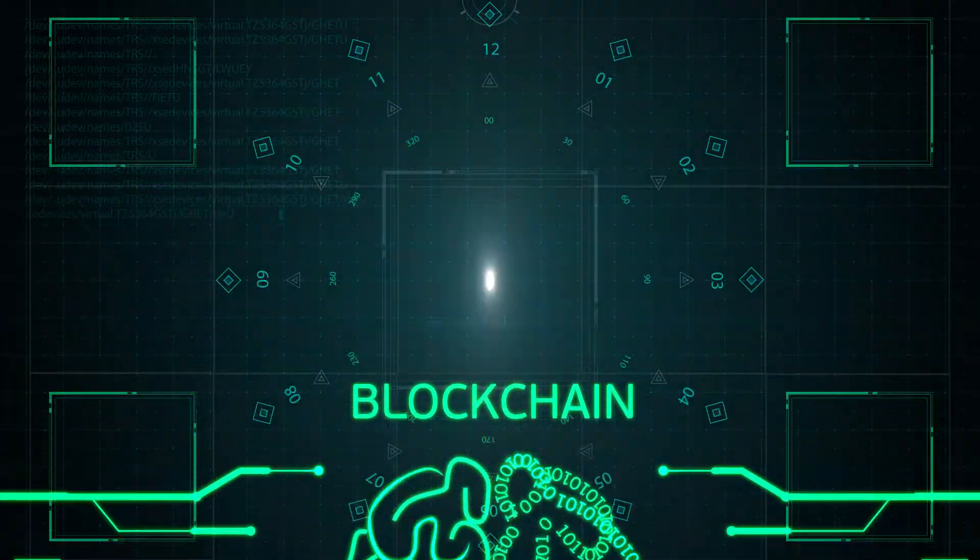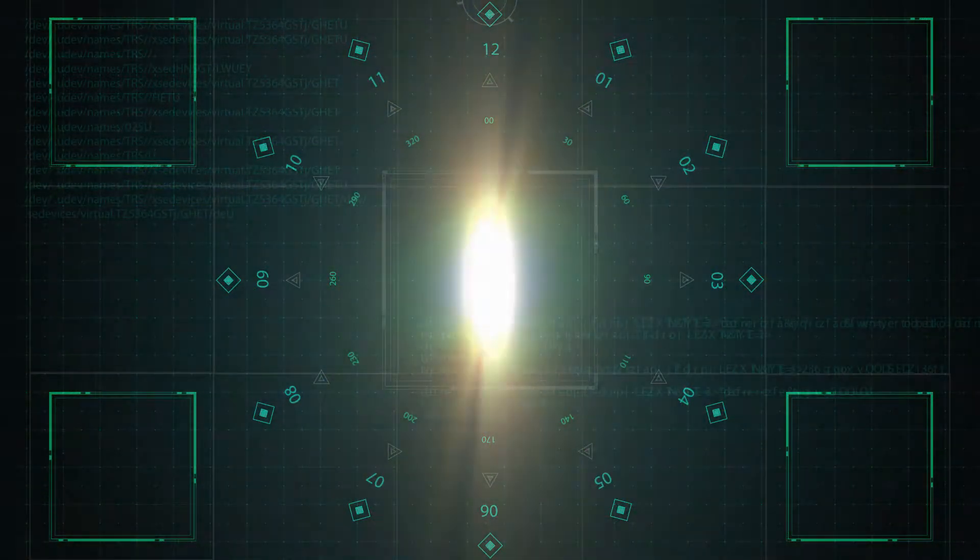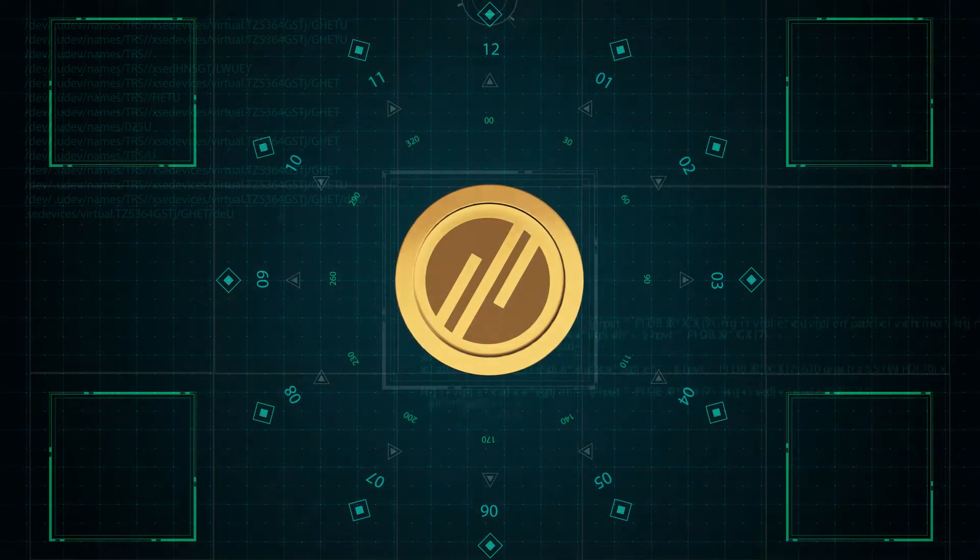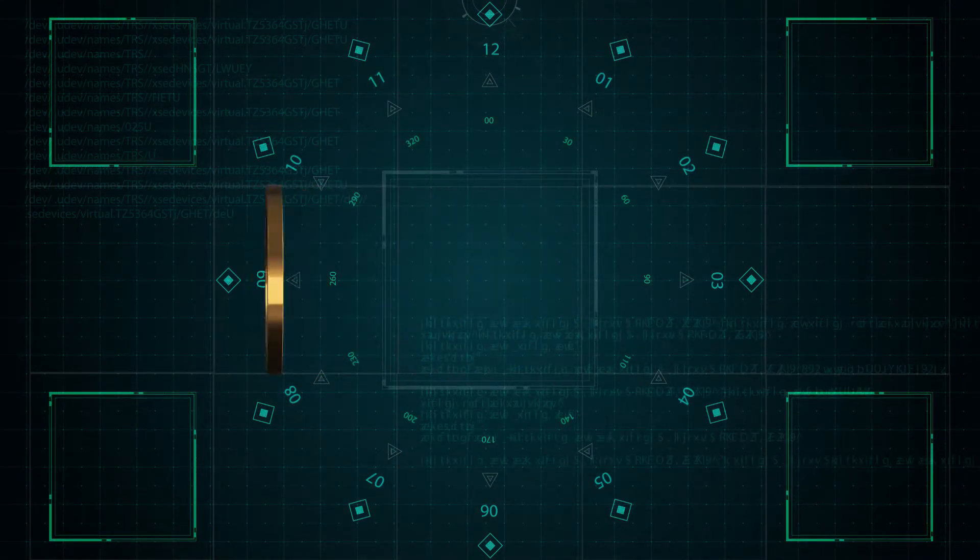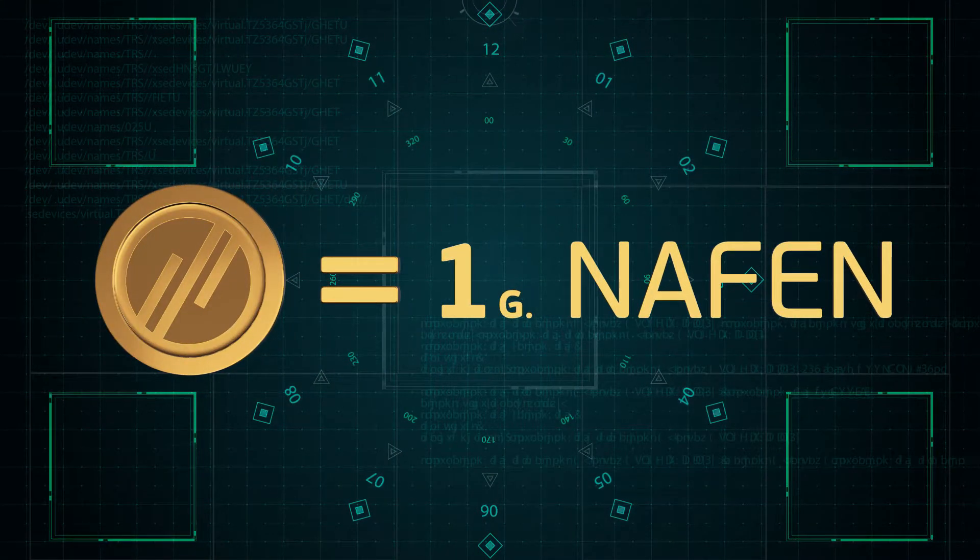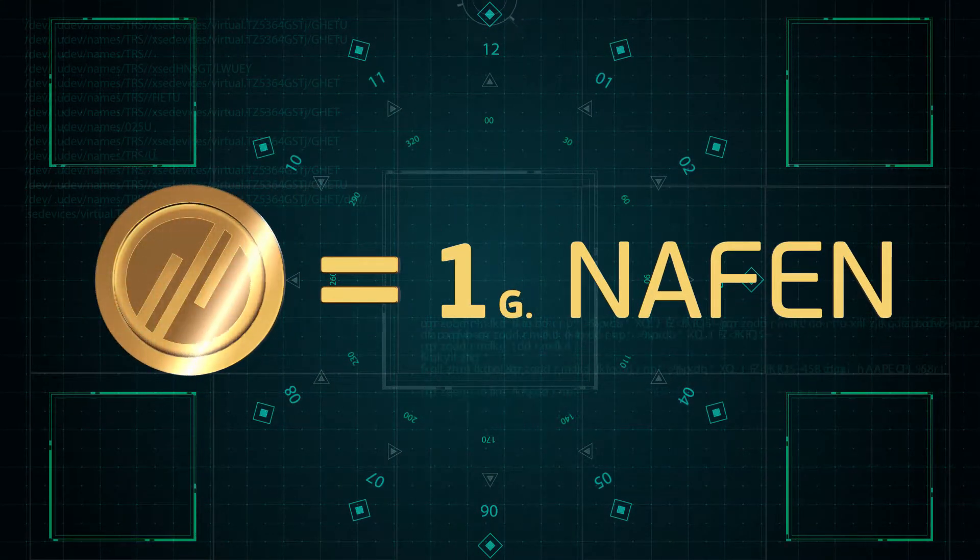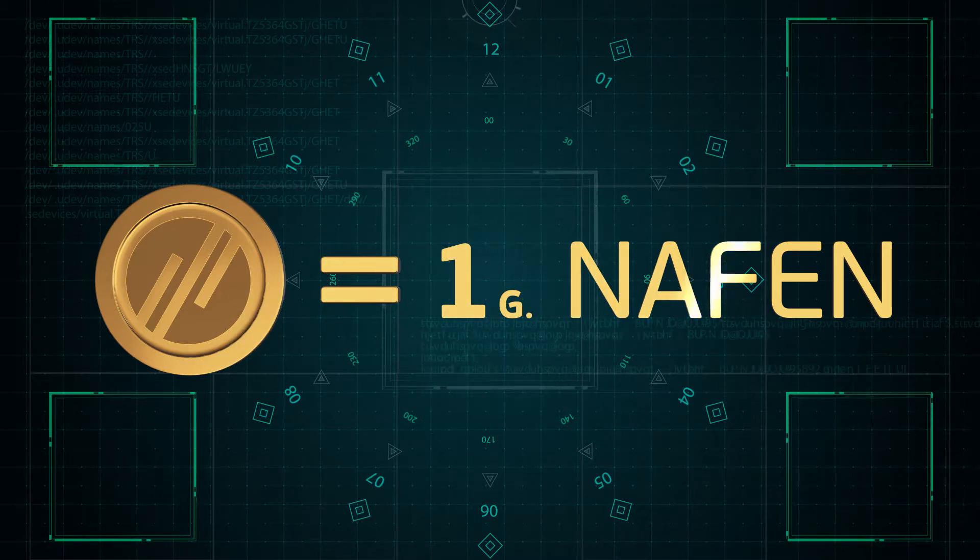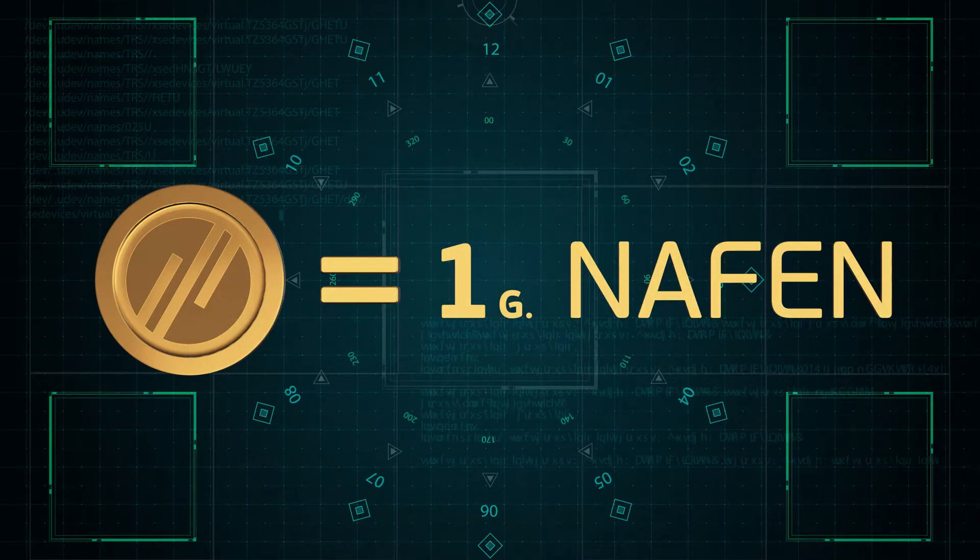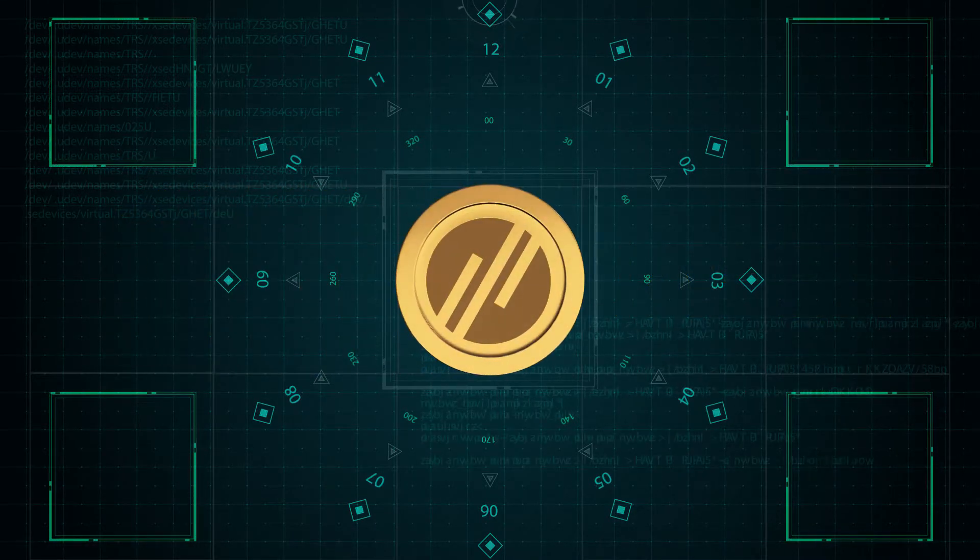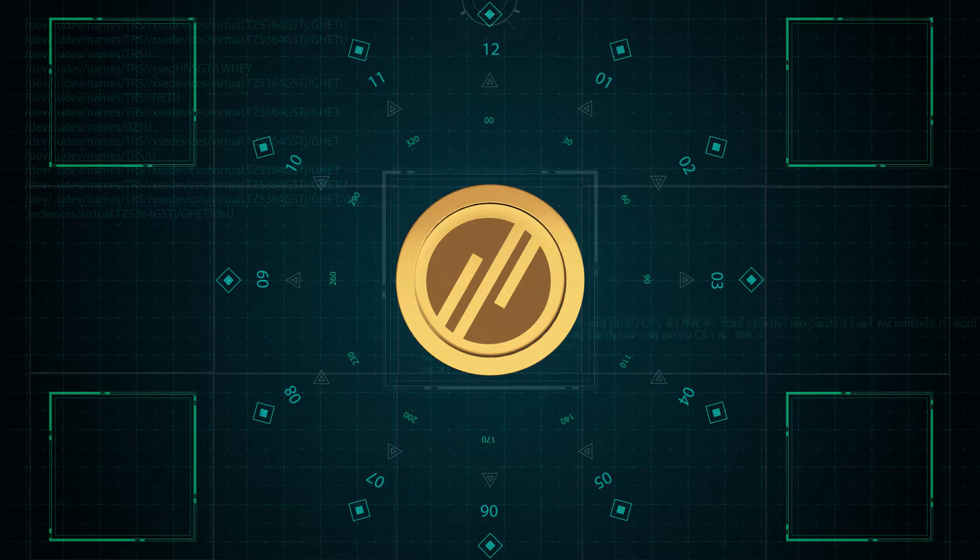Here comes the NFN token. NFN token will symbolize one gram of Nafn and become the first in the world tokenized high-tech nanomaterial, discovering a new outlet to the ICO world.